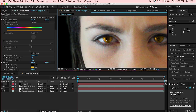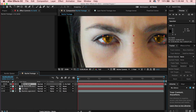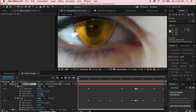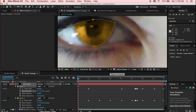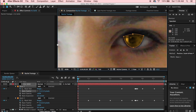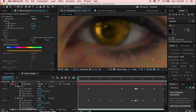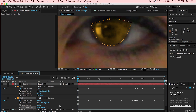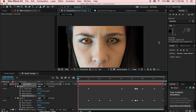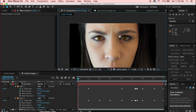You'll notice harsh edges around the eyes that look fake. To fix this, go to your Iris Solid, open mask properties with double-M, and add a Feather of 5 pixels. Since feathering can bleed outside the eye, also set the Mask Expansion to negative 1 to shrink the mask slightly.